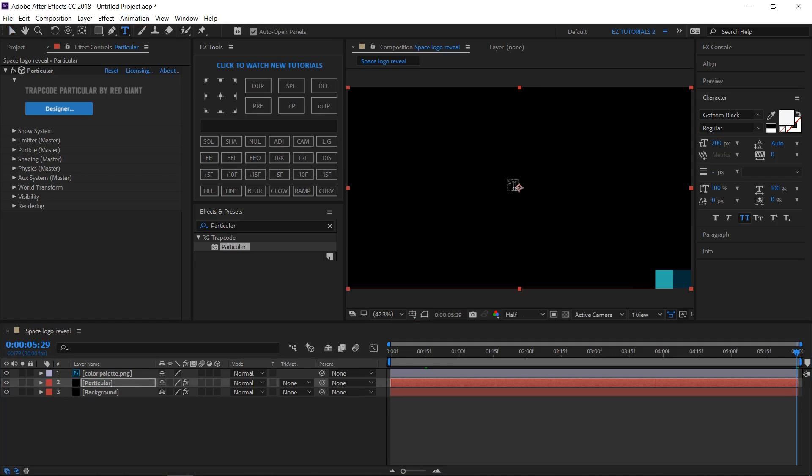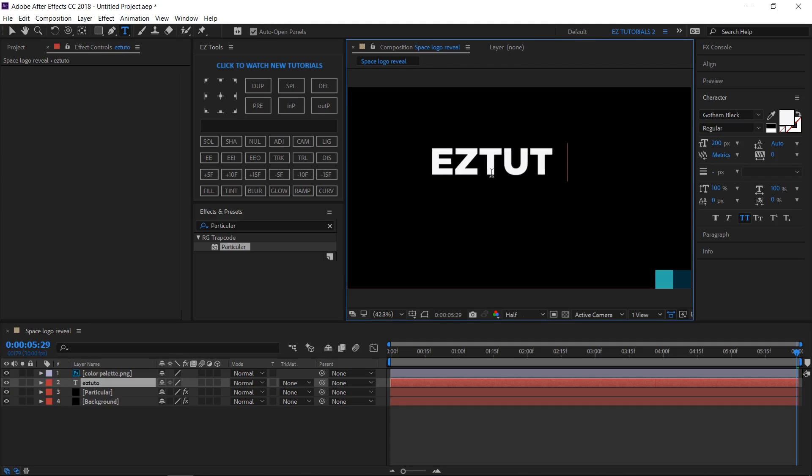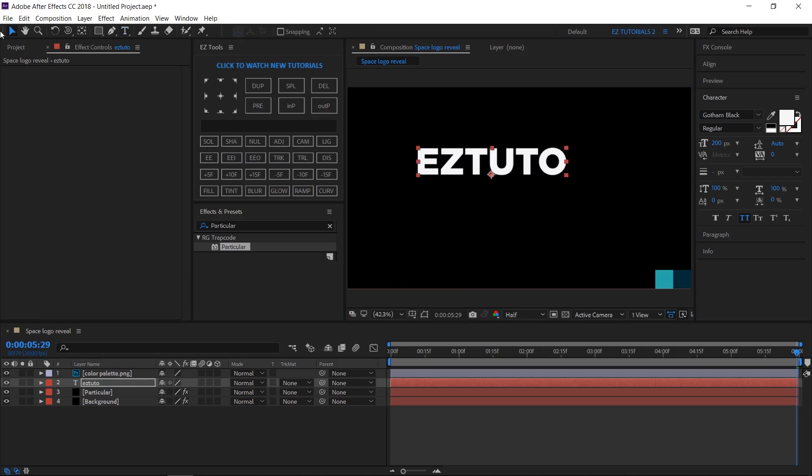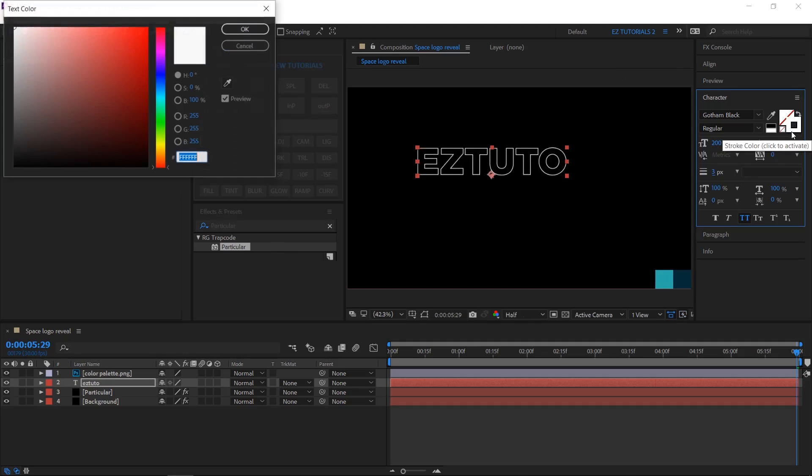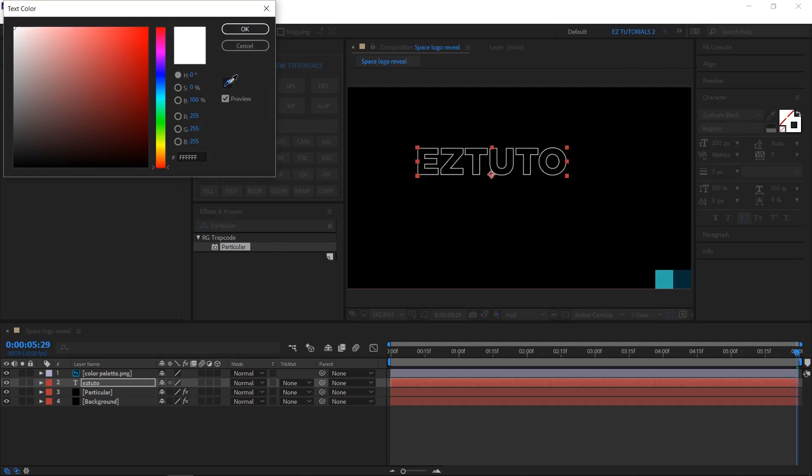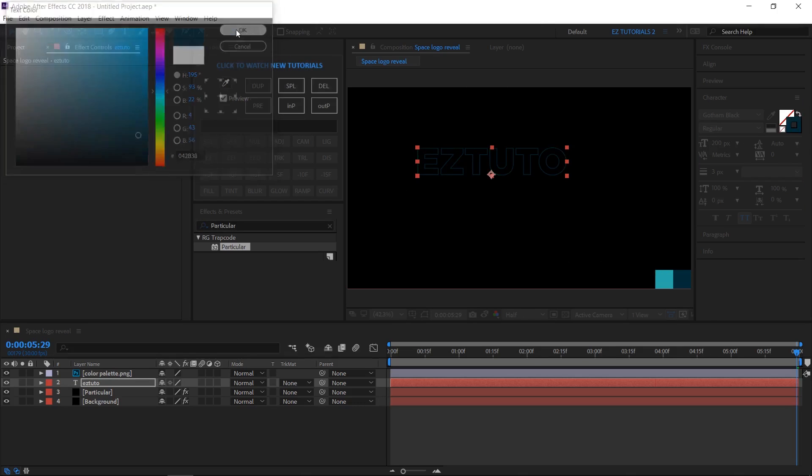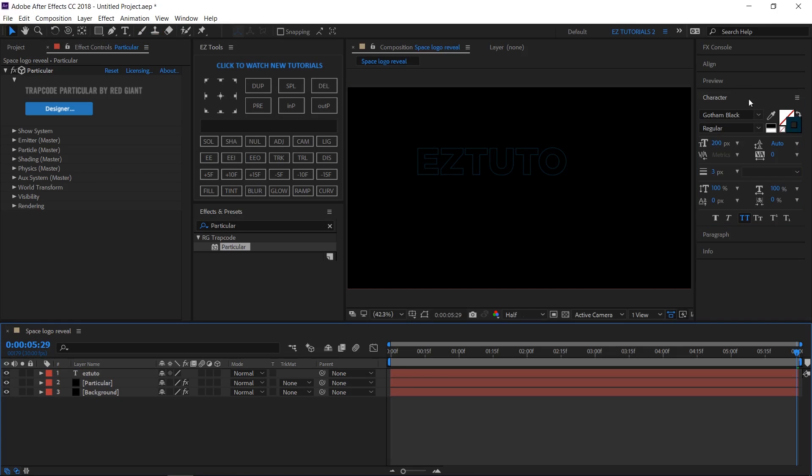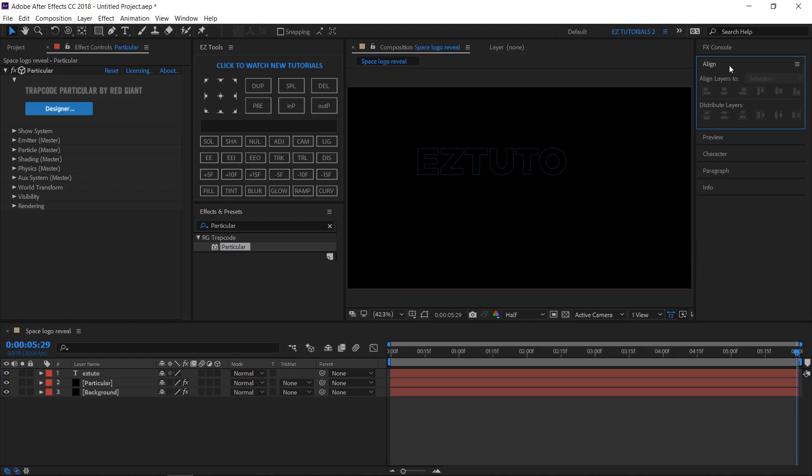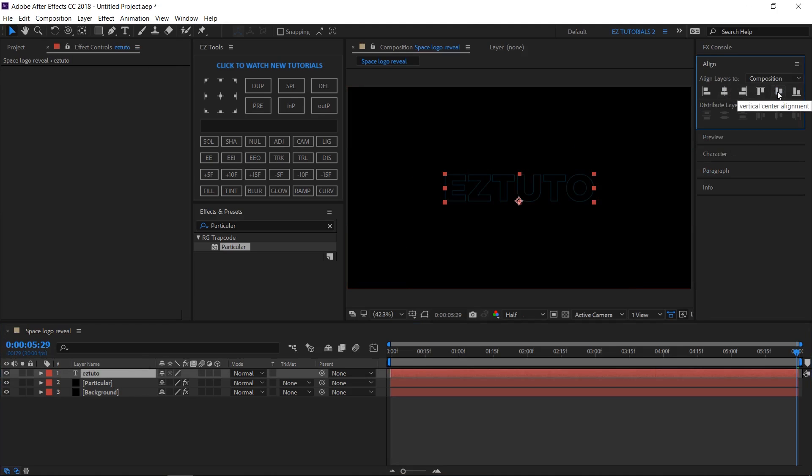Select the Horizontal Type Tool and start writing your text. I am using the Gotham Black font family which is free to download, but you can use any other font as long as it's a thick one. Click here to switch off the font fill color. Change the stroke width to 3 pixels. Then select the stroke color and change it to this shade of blue. You can delete the color palette file now.